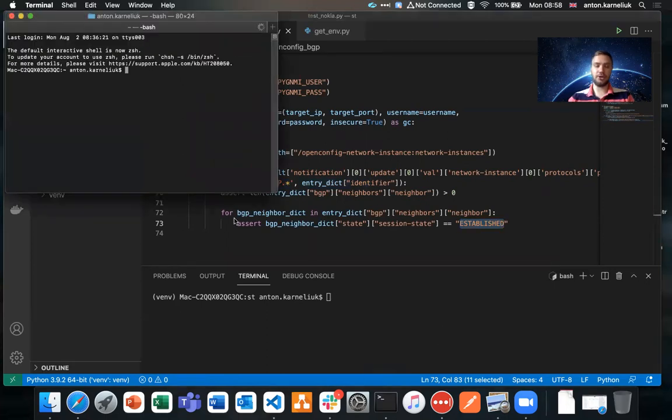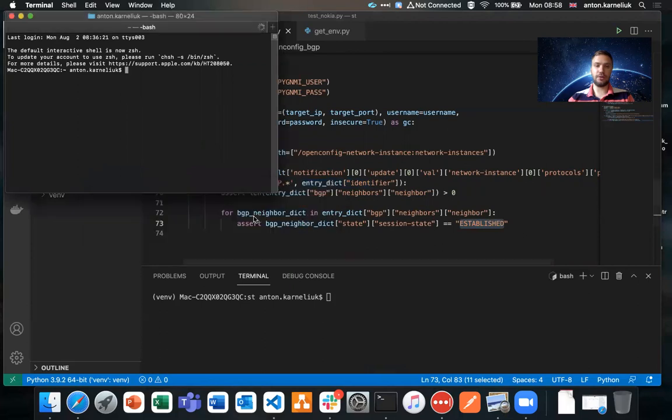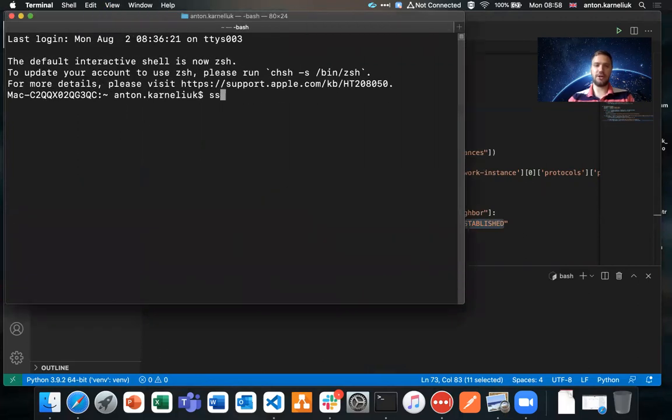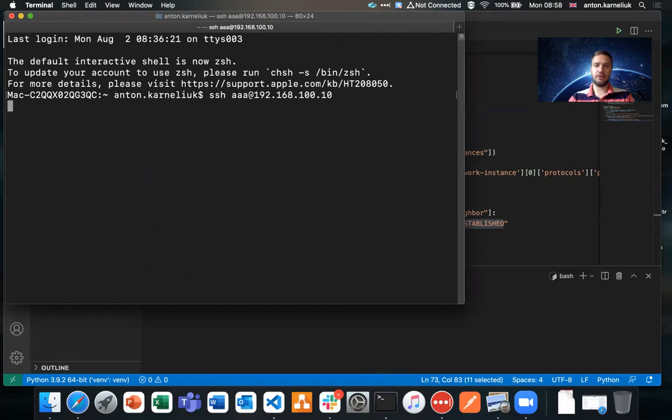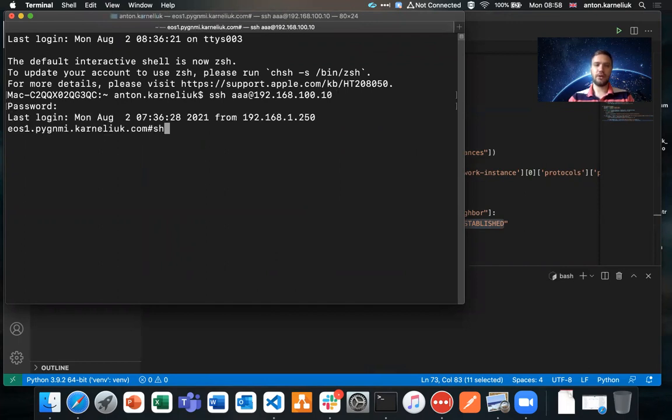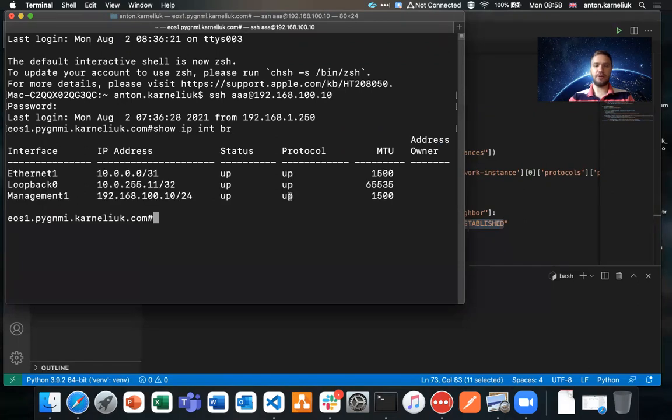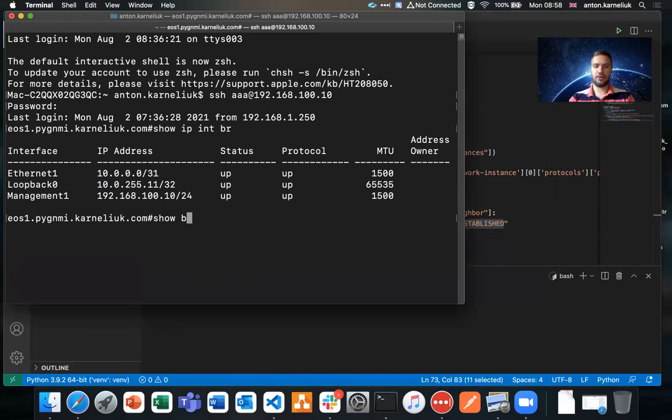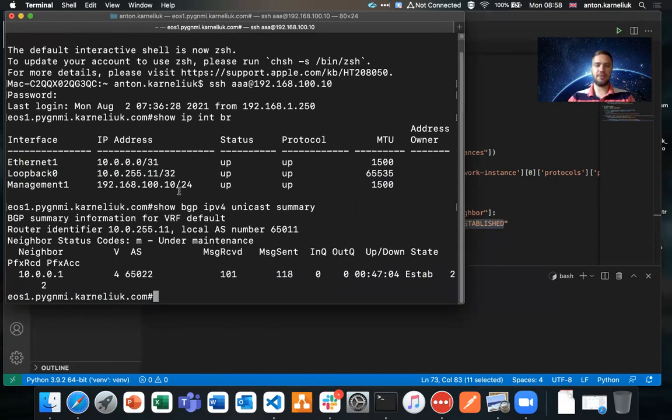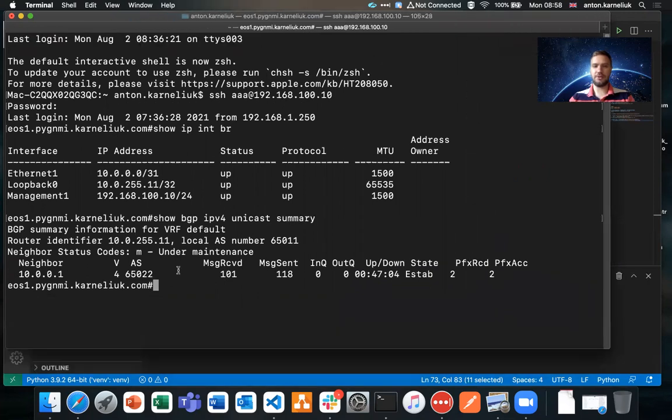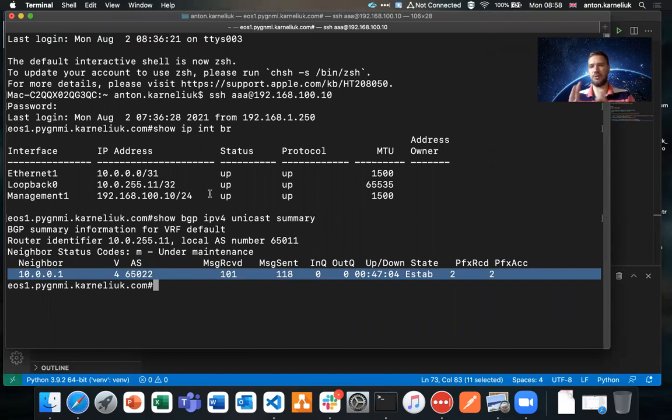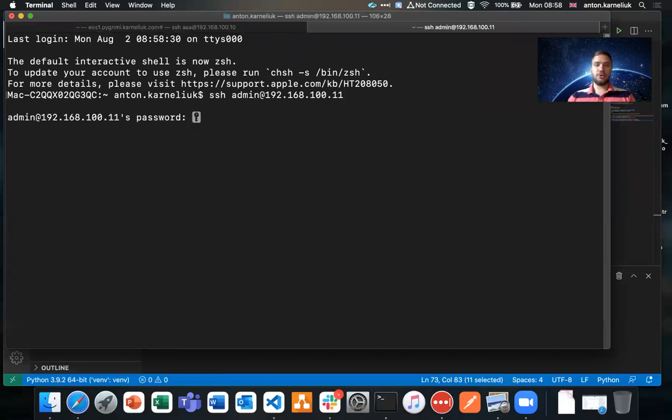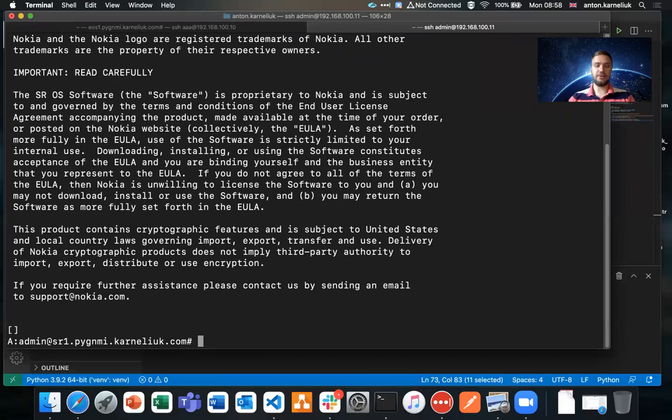Let me quickly jump to the devices so that you could see how it is looking from the CLI perspective. I'm going to my first of all Arista router. You could see, show interface brief. We have the physical interfaces, Ethernet up, loopback up. We have BGP IPv4 unicast summary. You see we have the BGP session up for this device. We're not checking BFD here, so probably not really important to check that.